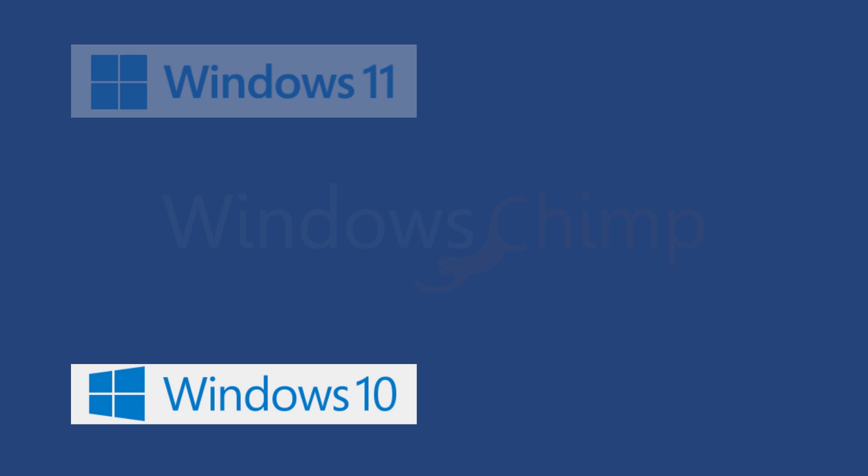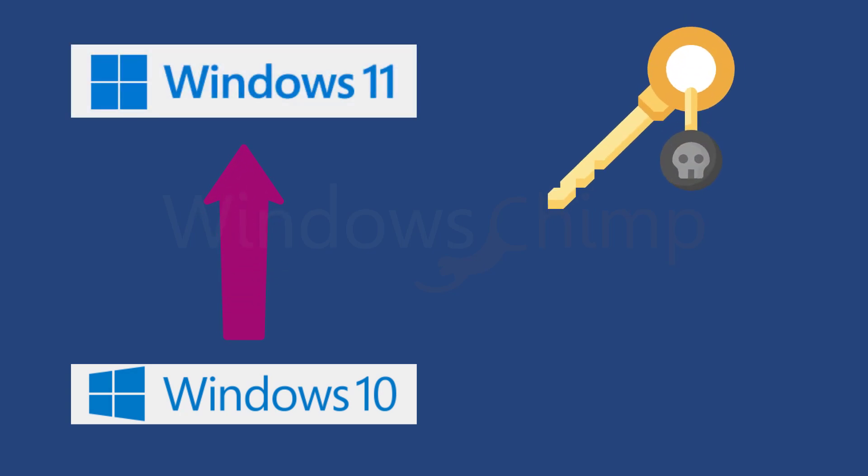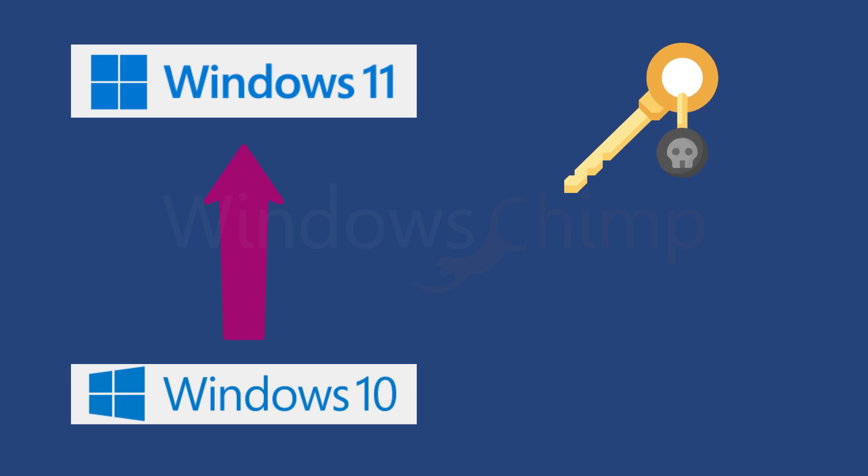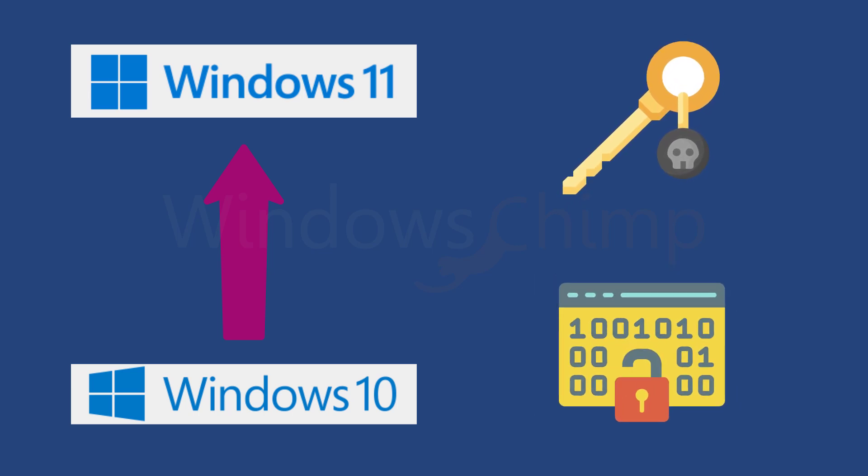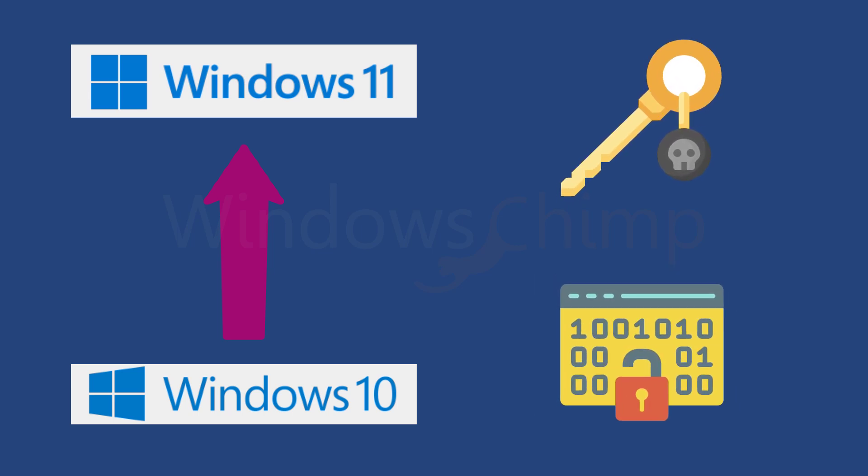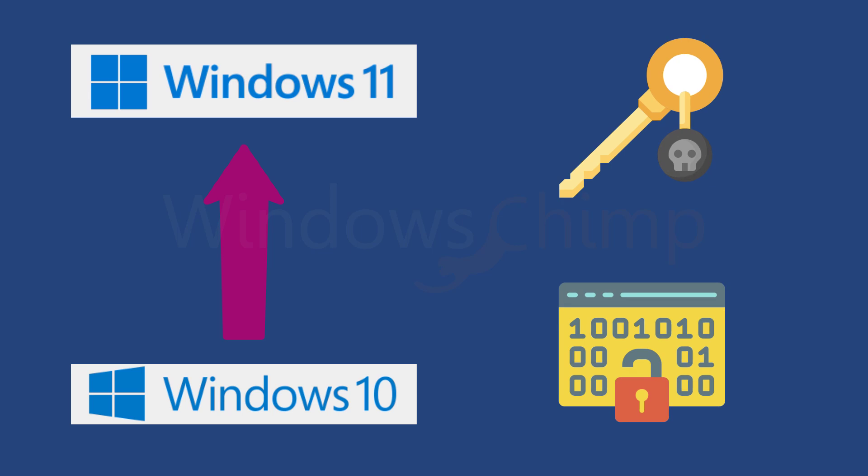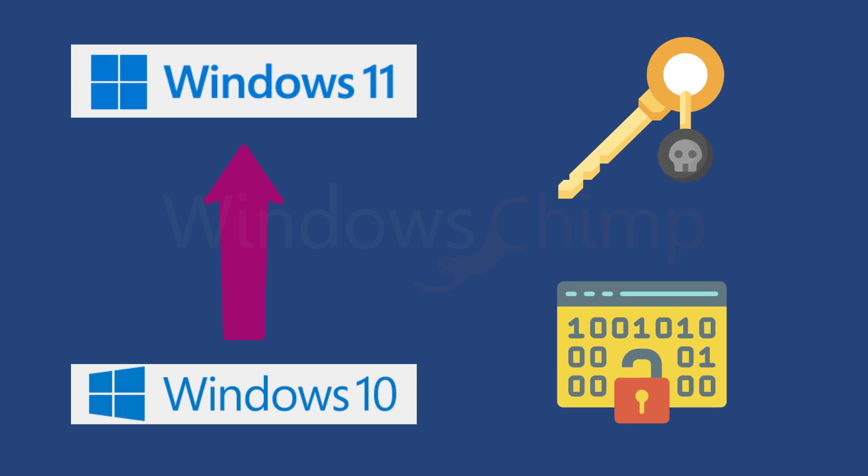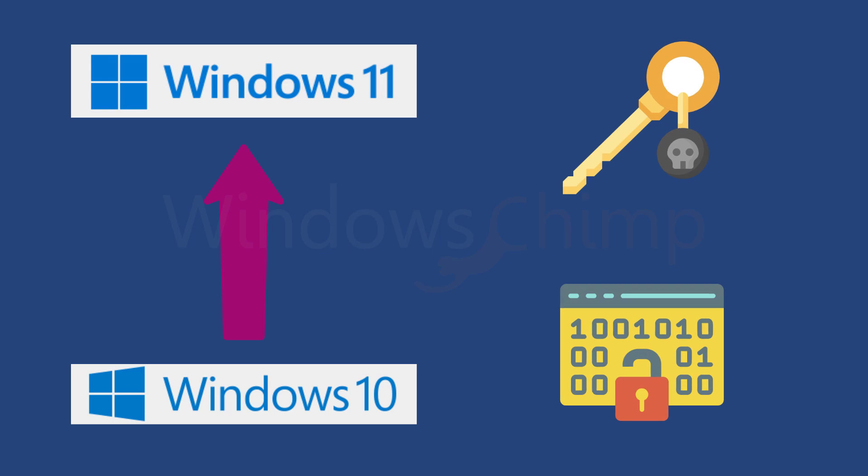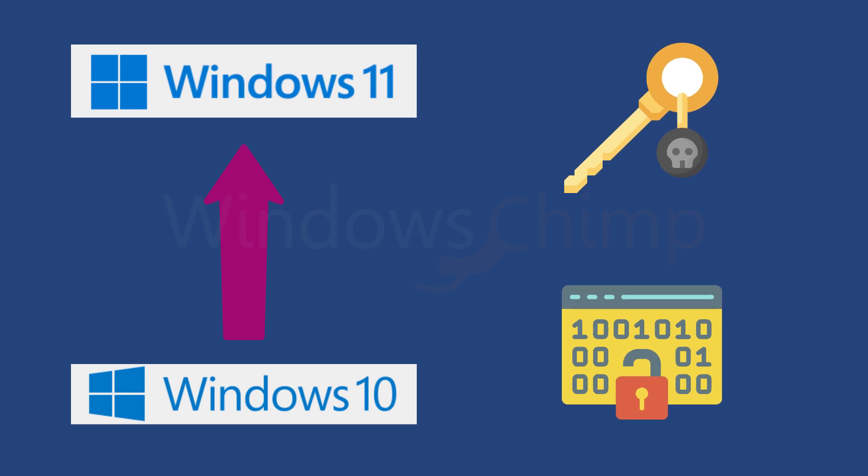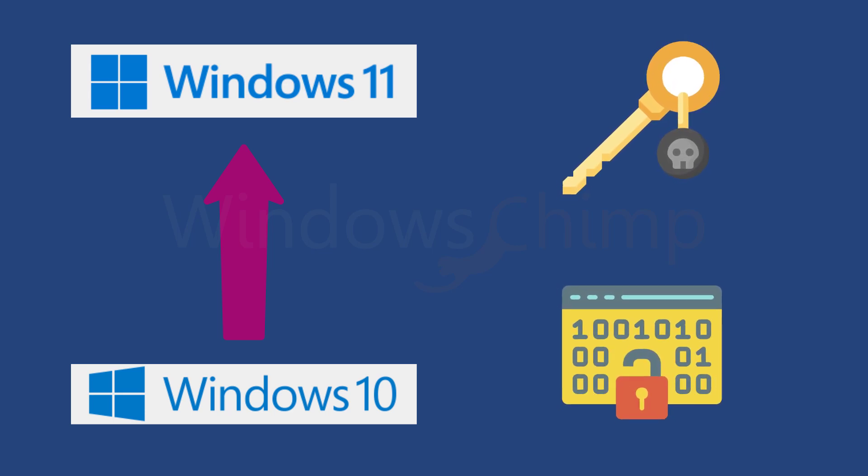This problem could also arise when you upgrade from Windows 10 to Windows 11. This problem could be due to a pirated Windows key or if you have used some sort of activator. Windows 11 is very strict and most activators don't work on it. If that is the case, I would suggest that you purchase a genuine Windows 11 key and activate your PC.